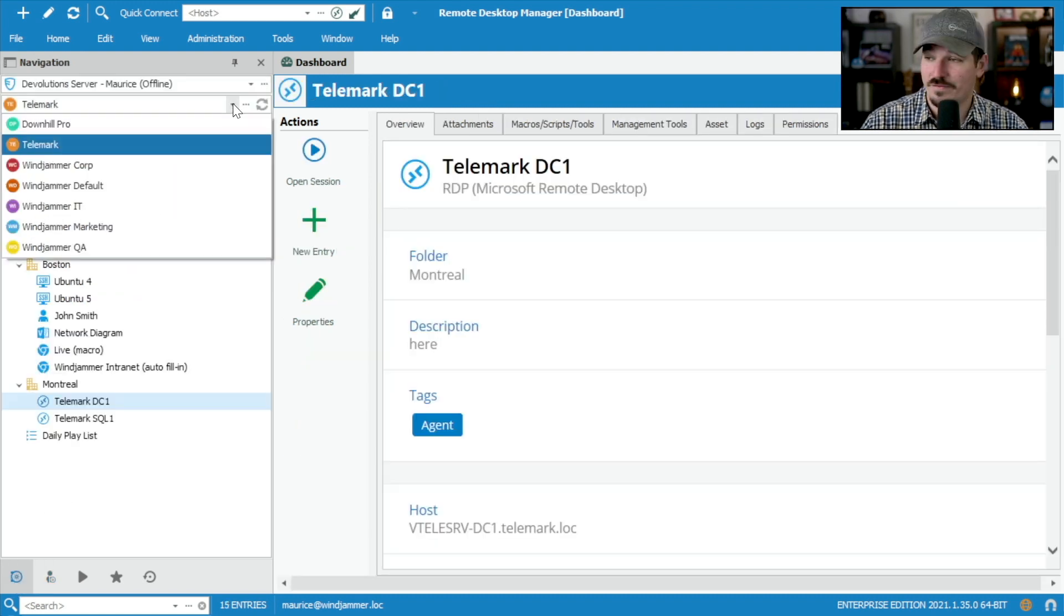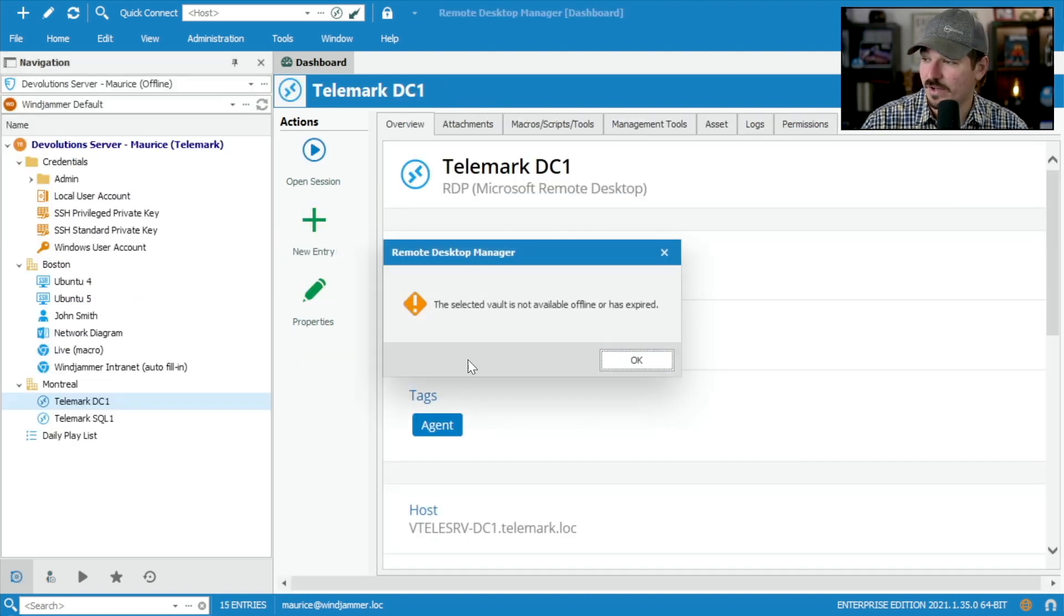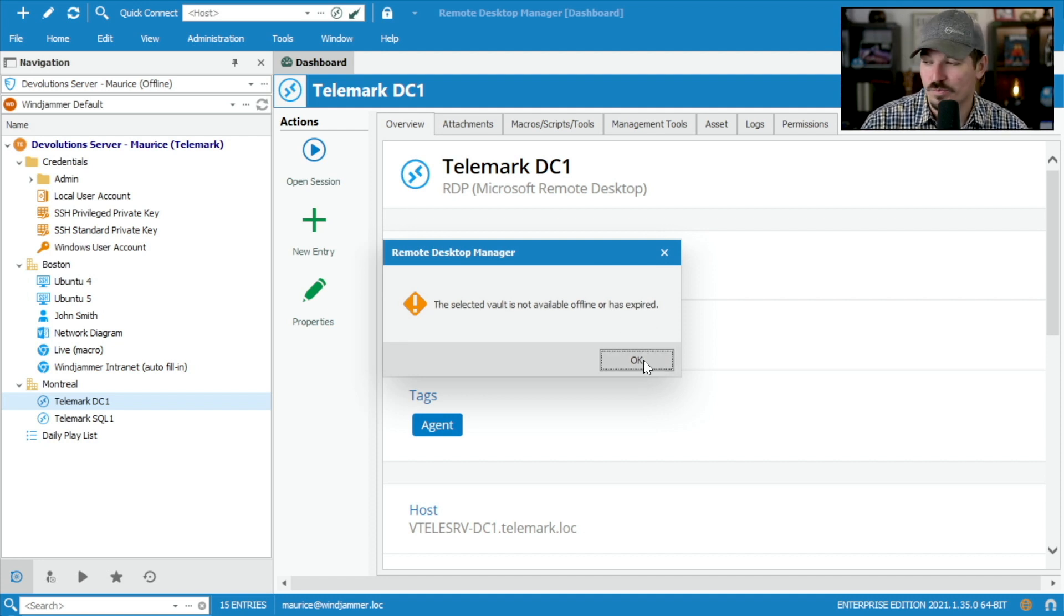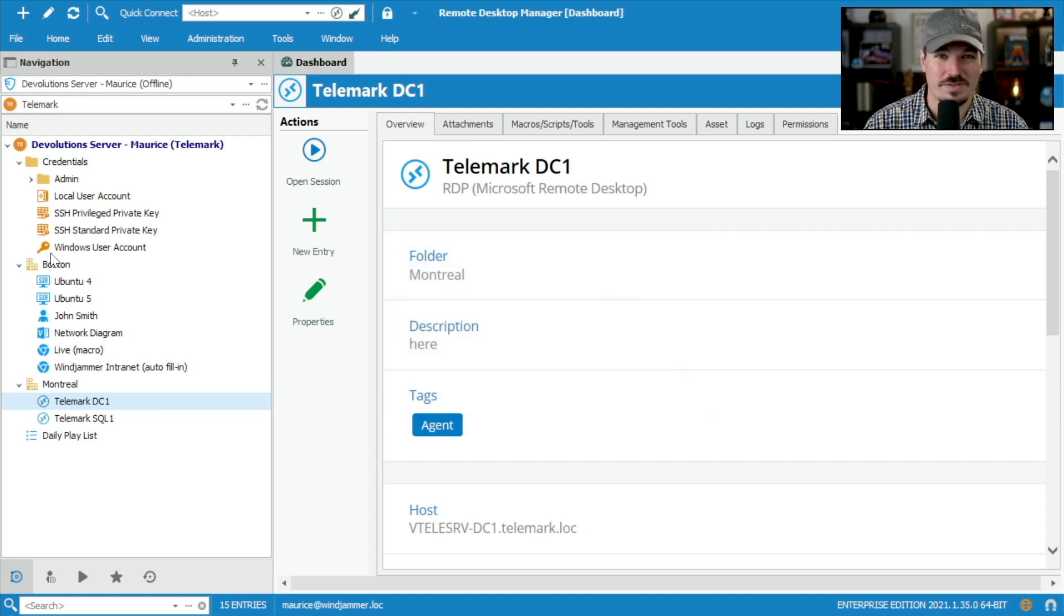Now, some vaults are not available. For example, if I go to Windjammer default, it said the selected vault is not available offline or has expired. That's because we didn't set that one up. So I can still have some functionalities. But obviously, there's other things that don't work anymore.